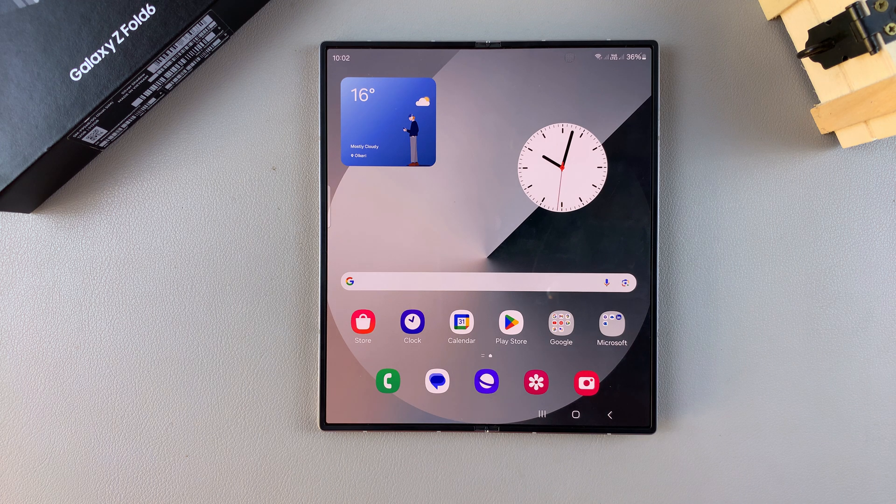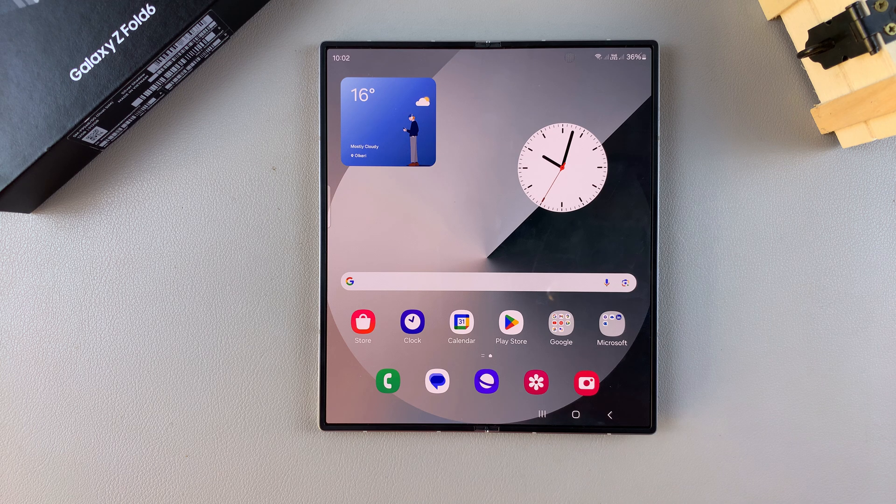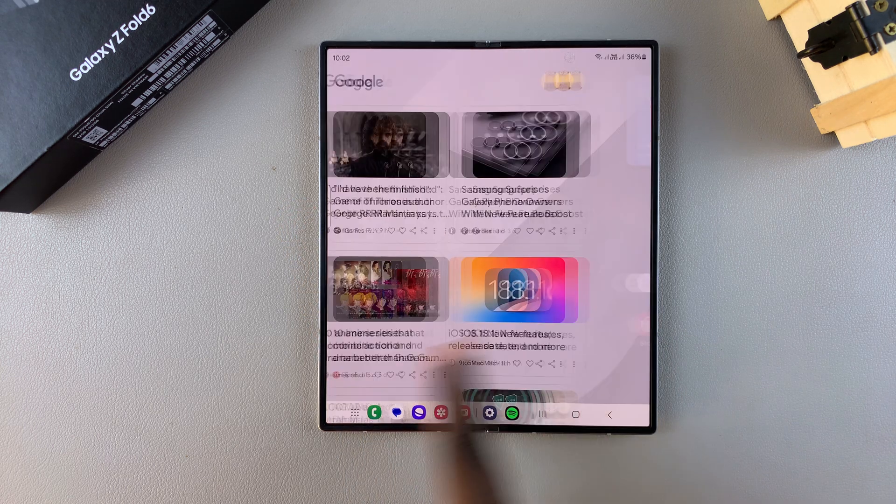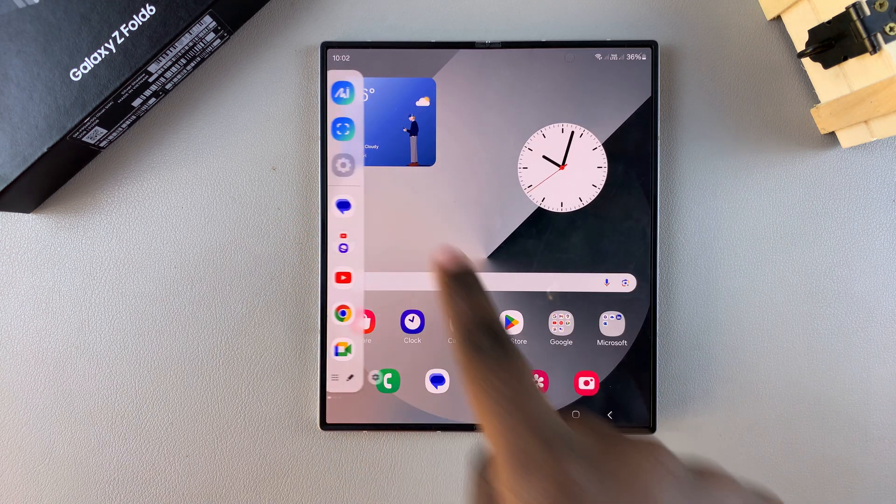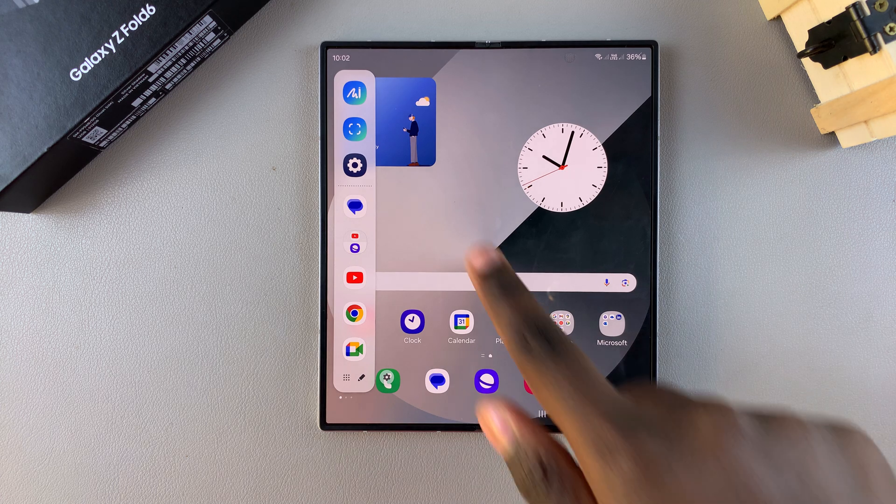Welcome back and in today's video I'll be guiding you through the process on how you can uninstall an edge panel from your Samsung Galaxy Z Fold 6.